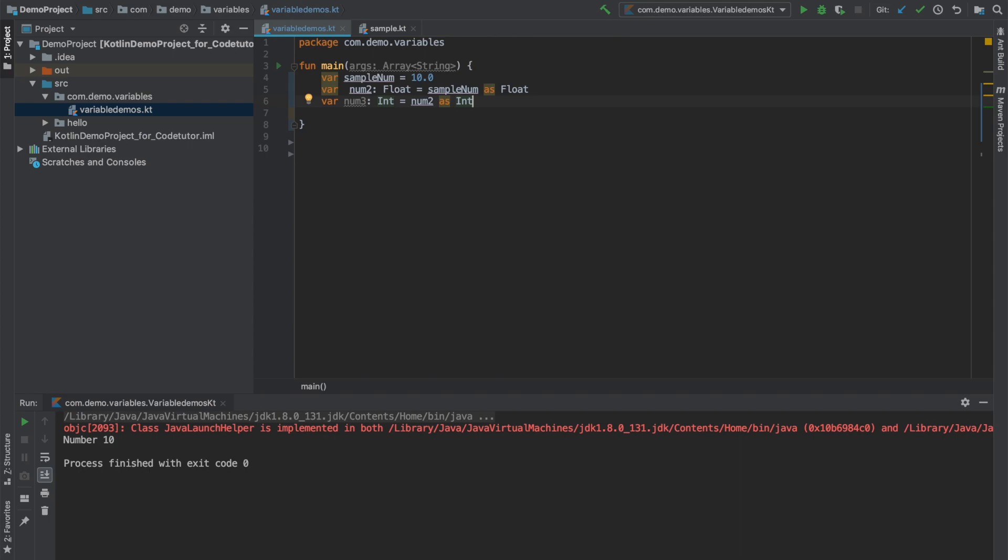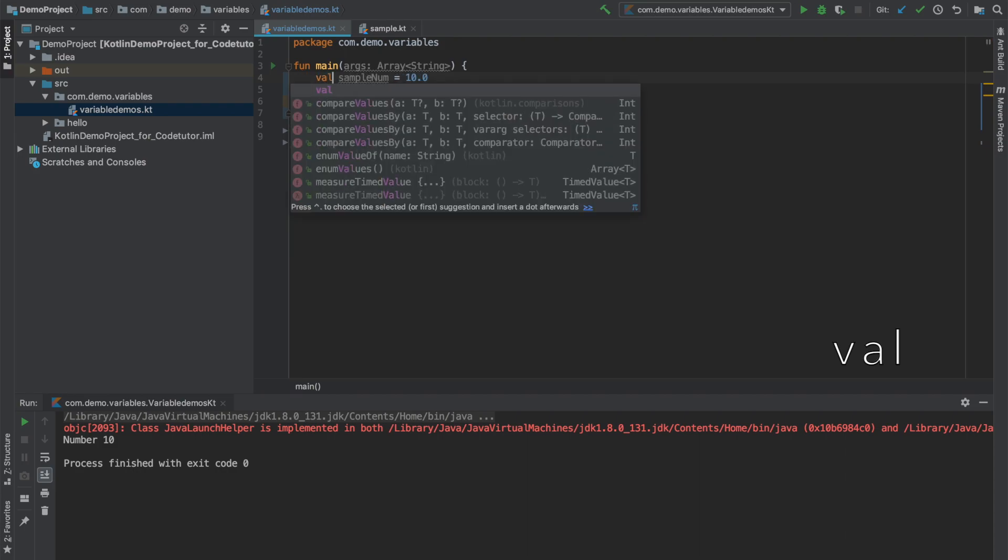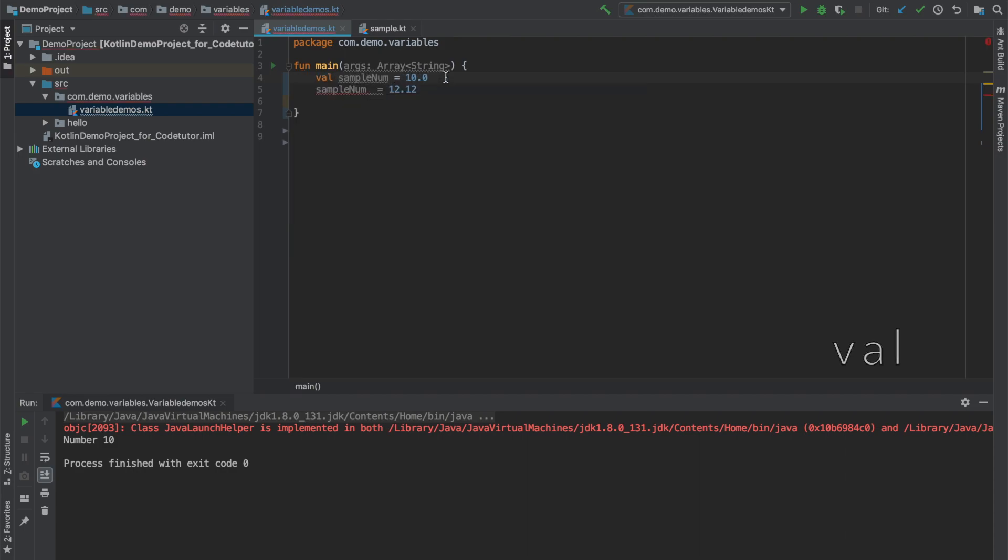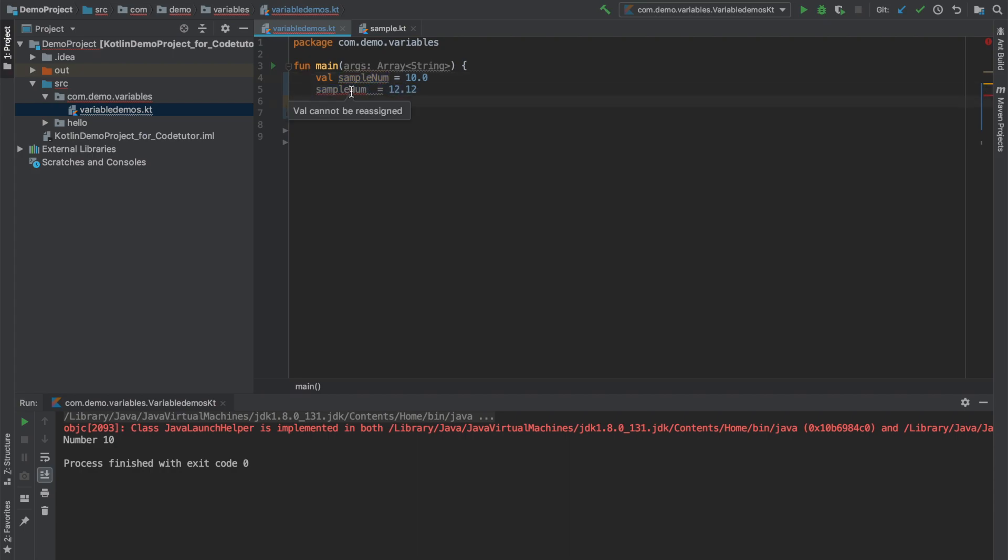And another thing that you should be knowing about how you declare a variable in Kotlin is whenever you use keyword var the variable is mutable. What do I mean by that is let's assume that I have sample num initialized to 10.0 and now if I write sample num is equal to say 12.12 this works perfectly fine. However, there is another important keyword that you should be aware in Kotlin that is val. That is when you declare a variable with the val keyword that particular variable becomes immutable. That is once you assign a value to that particular variable it can't be changed. You can see here there is a compilation error that val cannot be reassigned. This is a very important difference that you should be aware when working in Kotlin. Var is mutable, val is immutable.